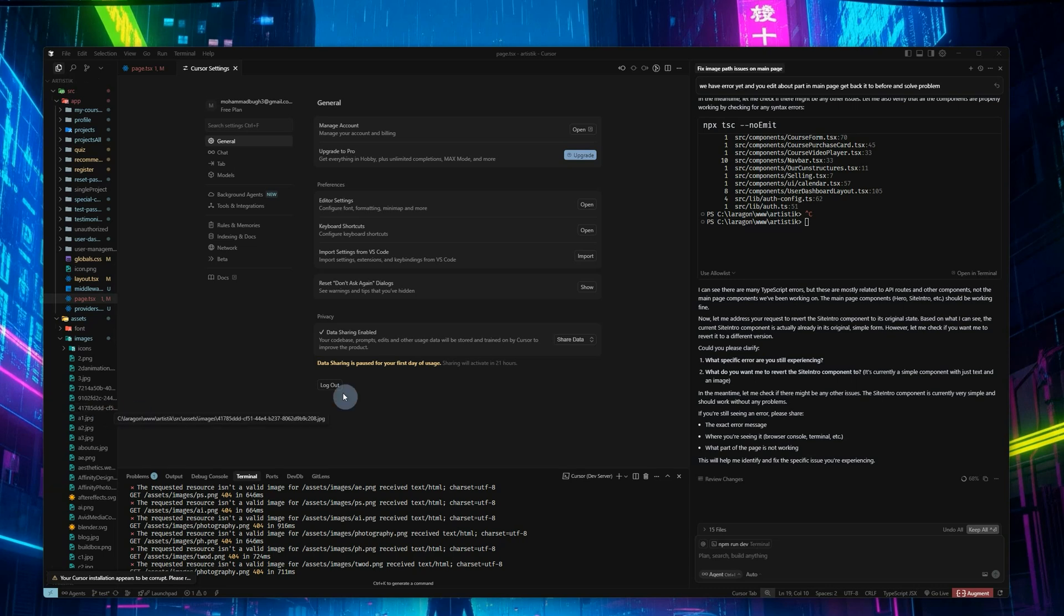Hey everyone, in this video I want to show you how to use the free Cursor AI account for as long as possible.